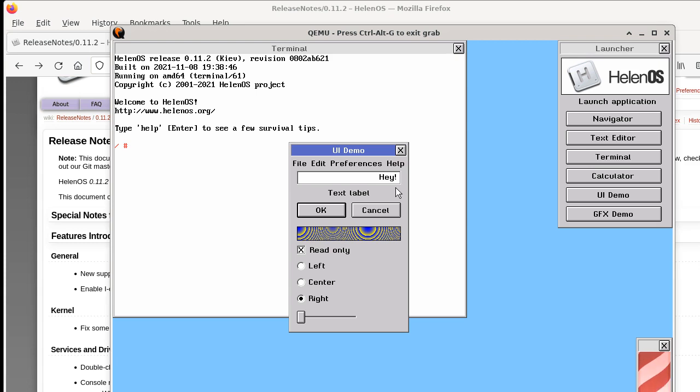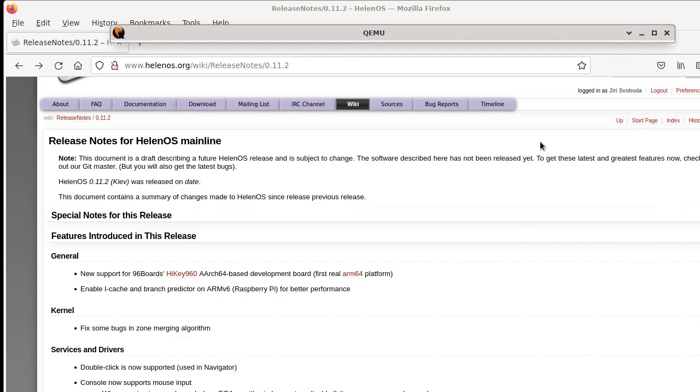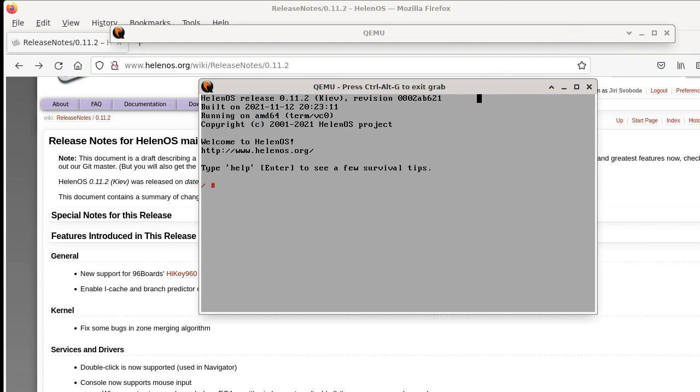These are some improvements in the graphical mode, but you may or may not know that HelenOS not only supports graphical mode, but it can also run in text mode. So here I can switch to another emulator window. Here we have HelenOS running in EGA text mode.